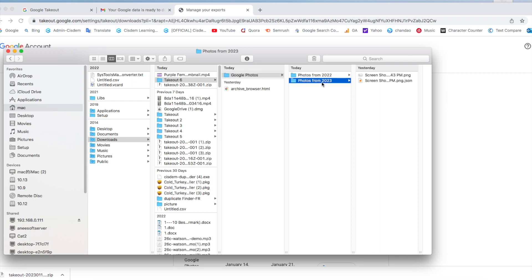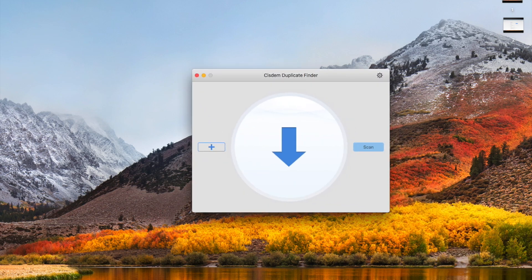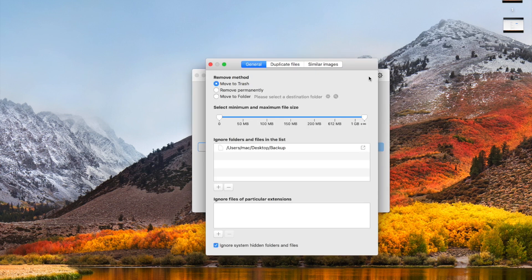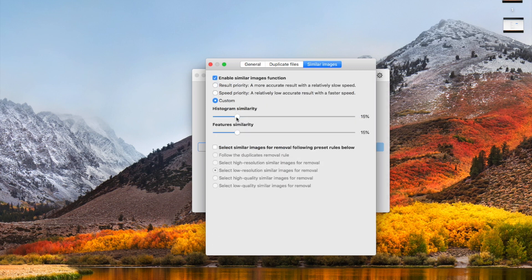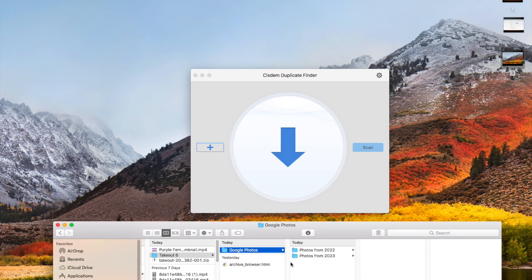Let's use the duplicate finder tool to detect and remove duplicates. Launch System Duplicate Finder on your Mac or PC. Click the settings icon here — you can choose the scan method and customize the similarity level. Then add all the Google Photos folders we just downloaded.